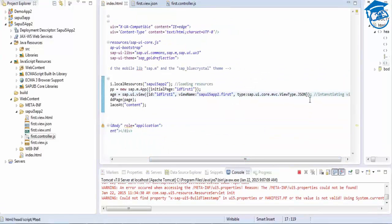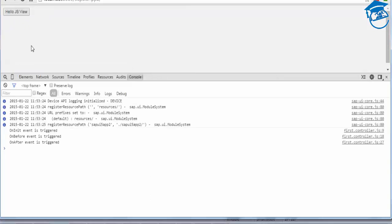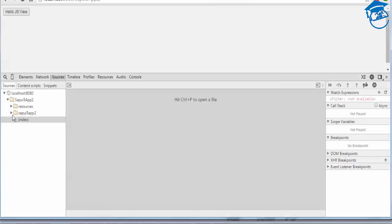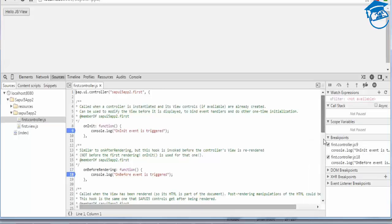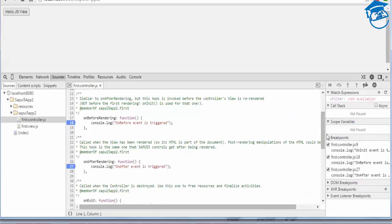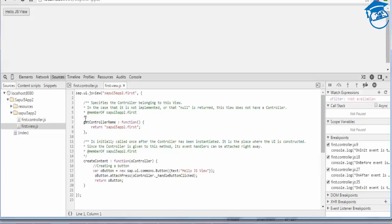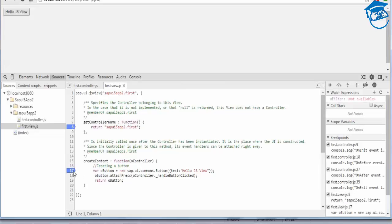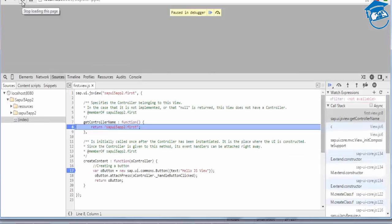Now I want to take a JS view, put a breakpoint, and demonstrate. I'll refresh. In the sources we have the controller, and I'll put a breakpoint on onBeforeRendering. onExit is called when we destroy the controller. When we refresh the page, first it comes to the view, and then the controller is called.